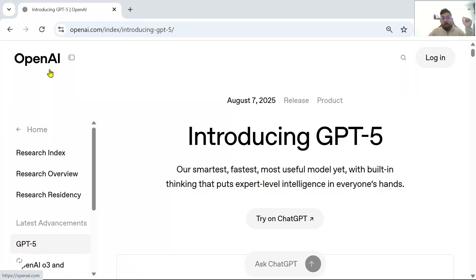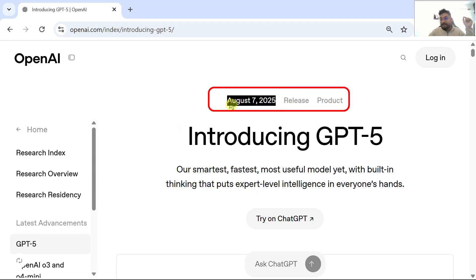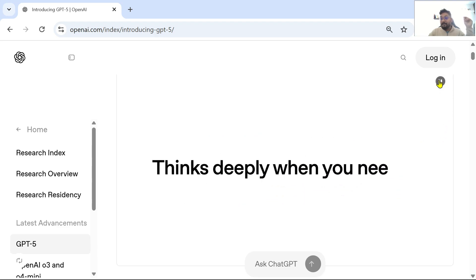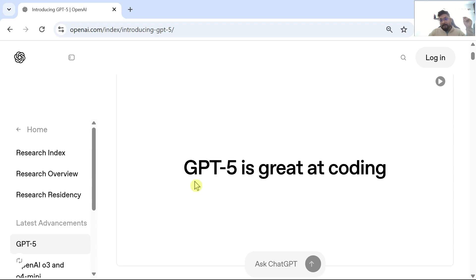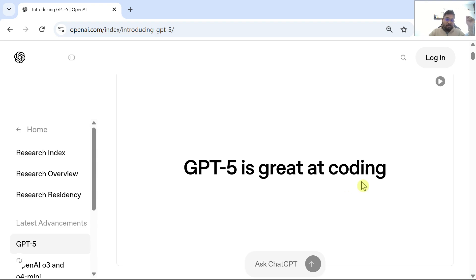Guys, hope you are aware OpenAI has introduced GPT-5 on August 7th, 2025. OpenAI claims it is the smartest, fastest, and most useful model. This thinks deeply when you really need it, and coders around the world know that it is definitely great at coding.